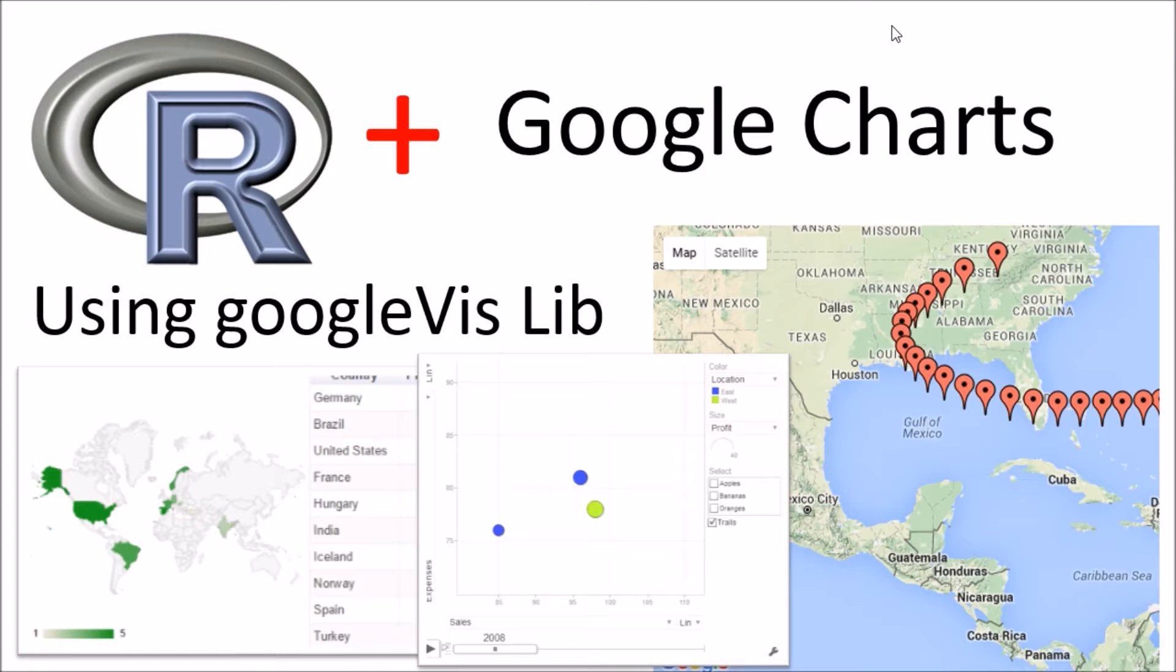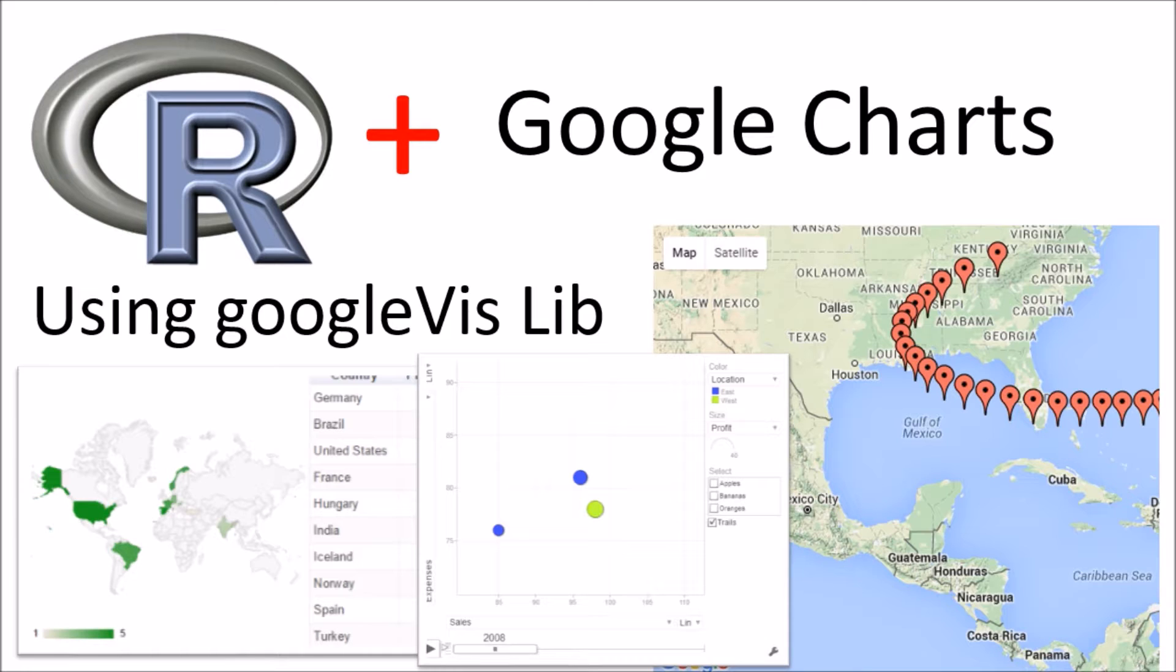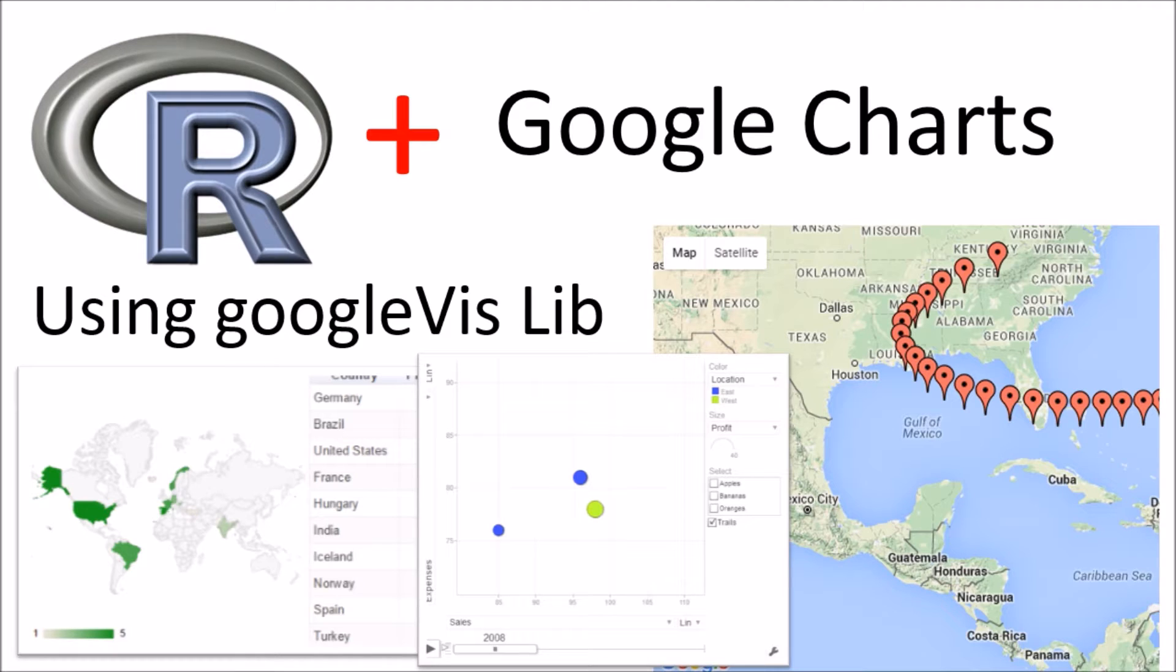Hi everyone, in this video we will take a look at how you can use R and do data visualization using the Google Charting library. Specifically, we will take a look at how we can use the Google Vis library from within R to do the visualization.